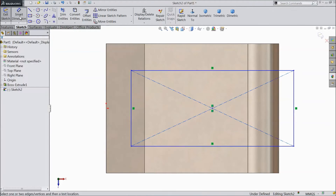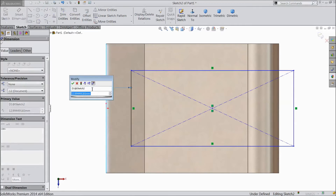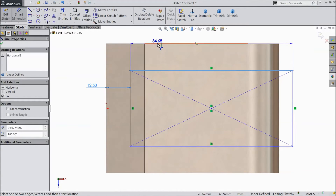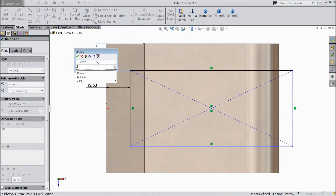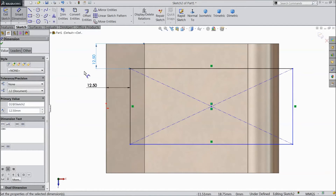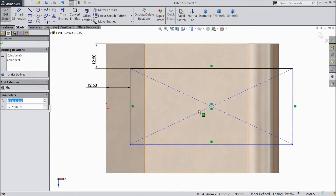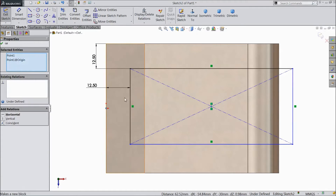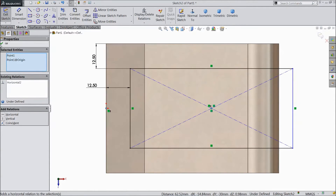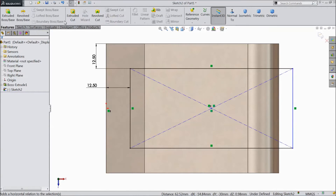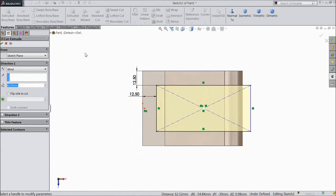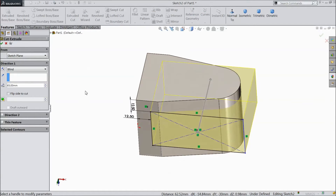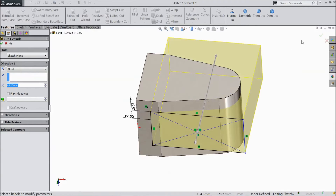Select smart dimension: 12.5 mm, 12.5 mm. Now make this point and origin point the same. Select Extruded Cut and select Through All, click OK.